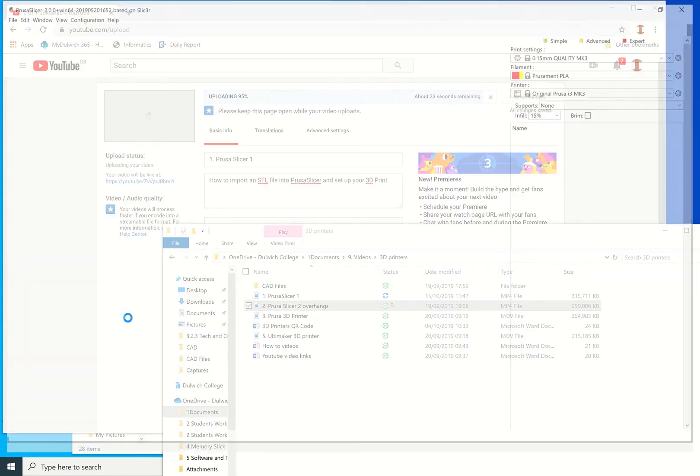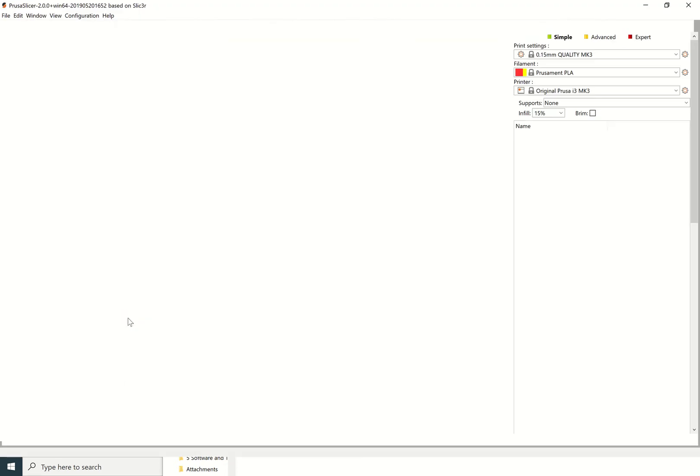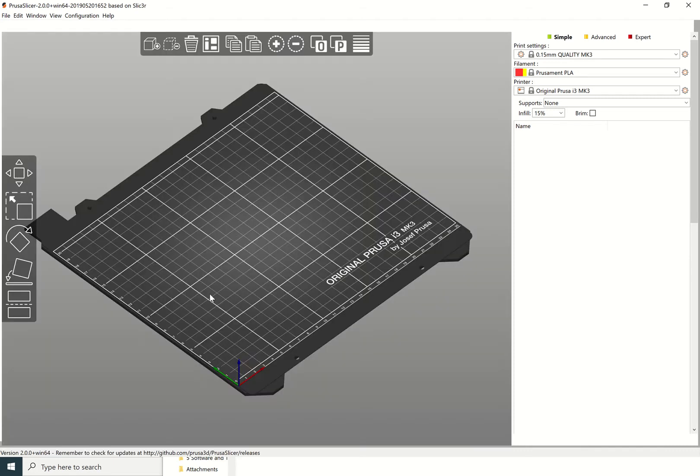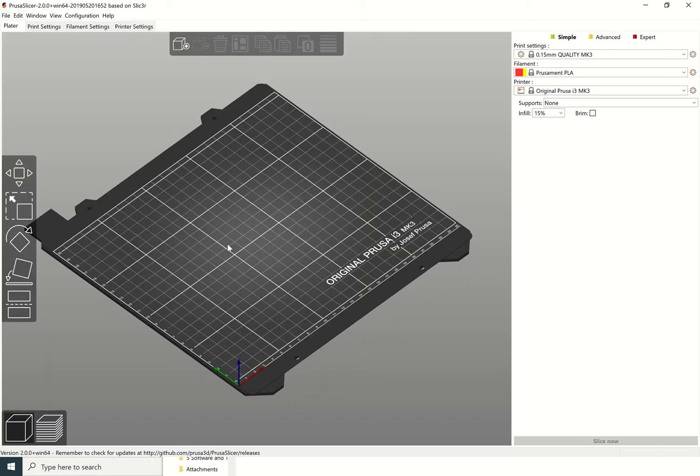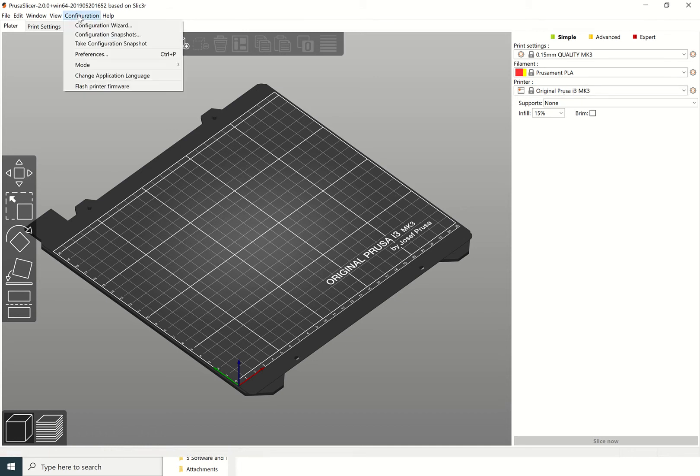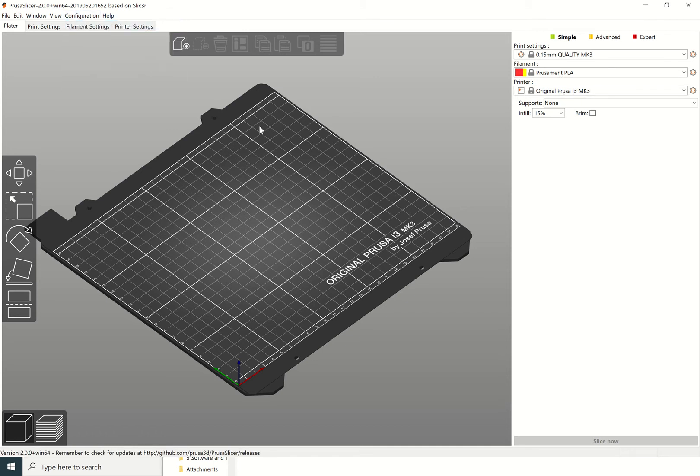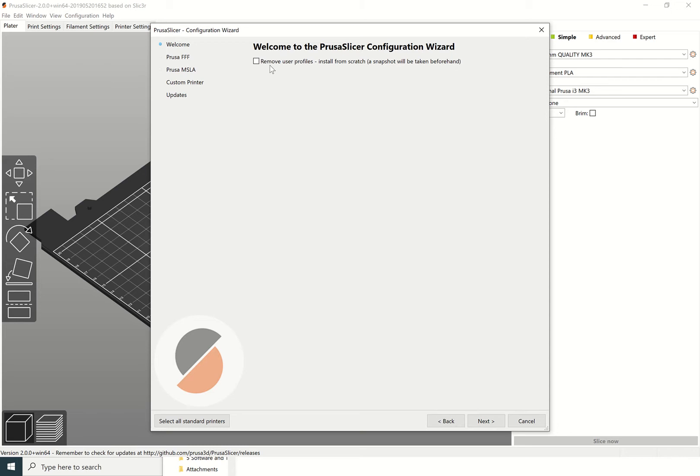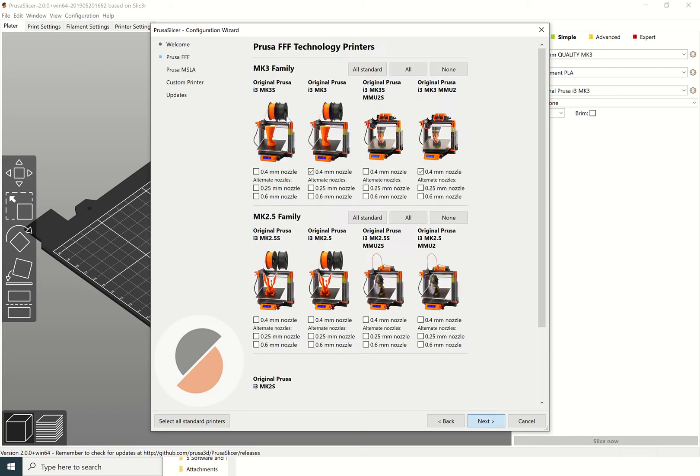Potentially, if you've used the app already once you've been logged on, it might go to the Prusa i3 MK3 build plate. Or if it says default across here, you will have to do the configuration which might come up straight away or it might not.